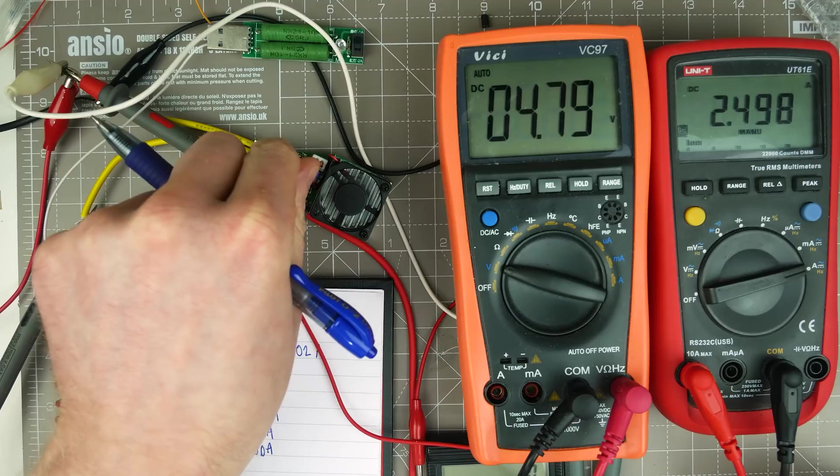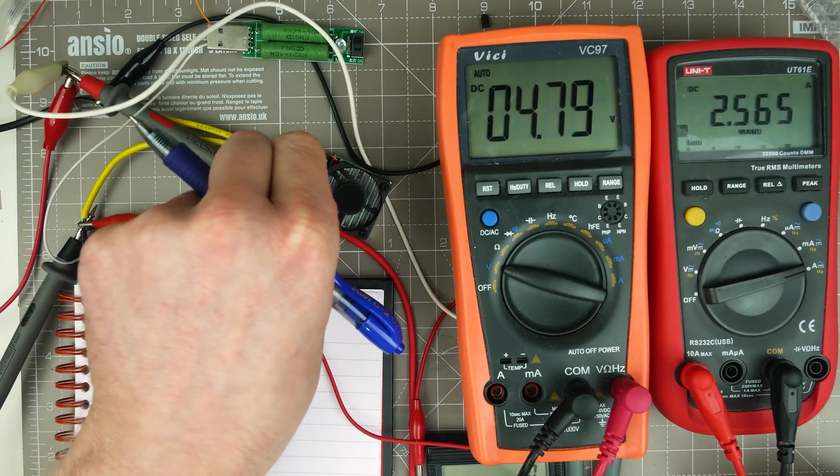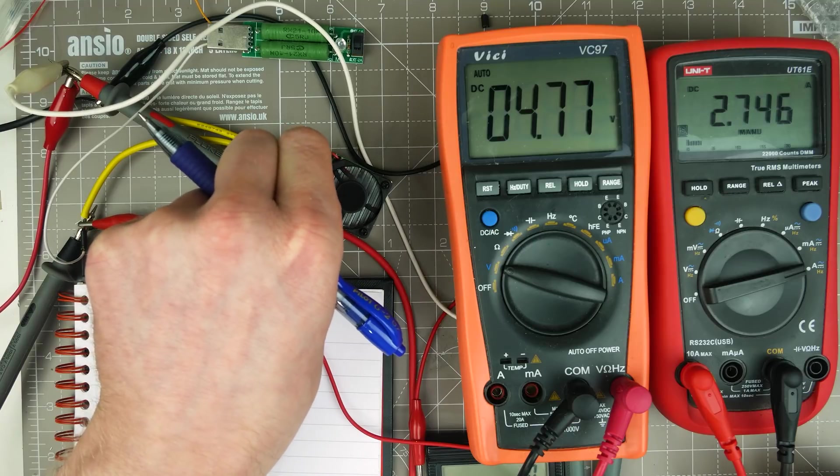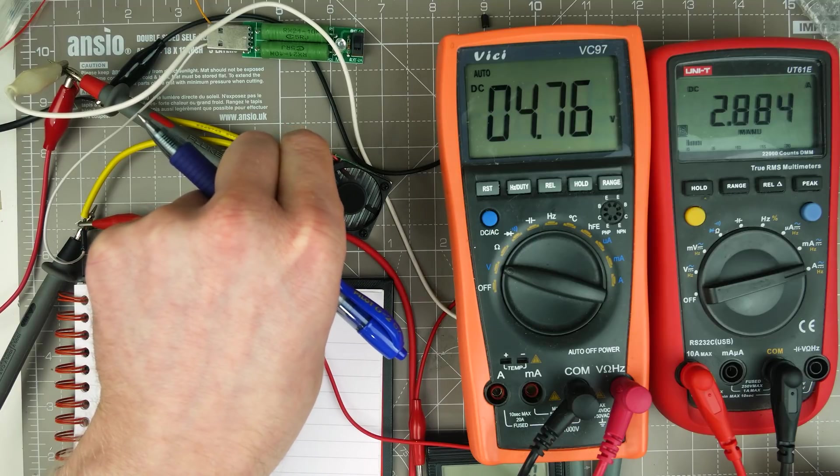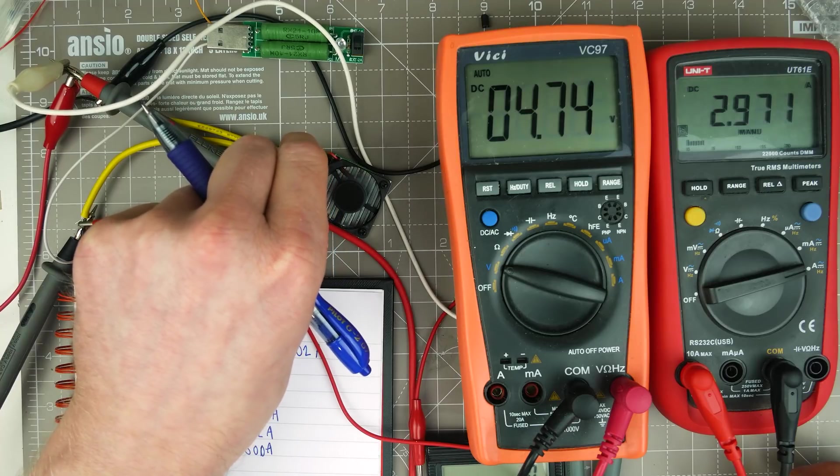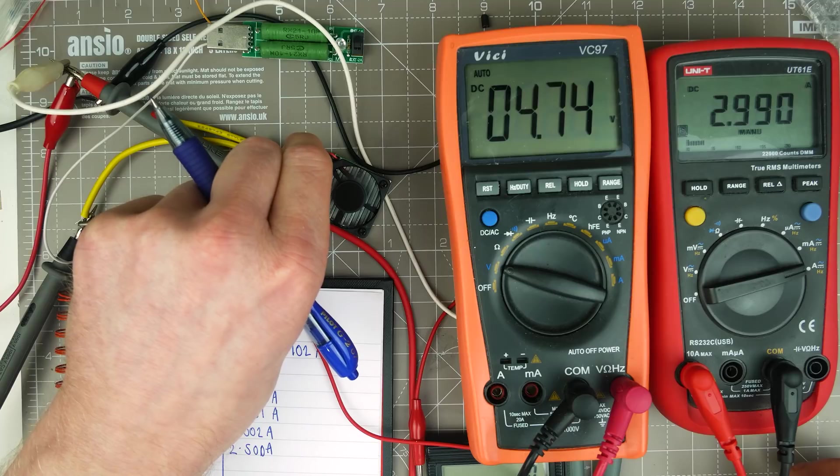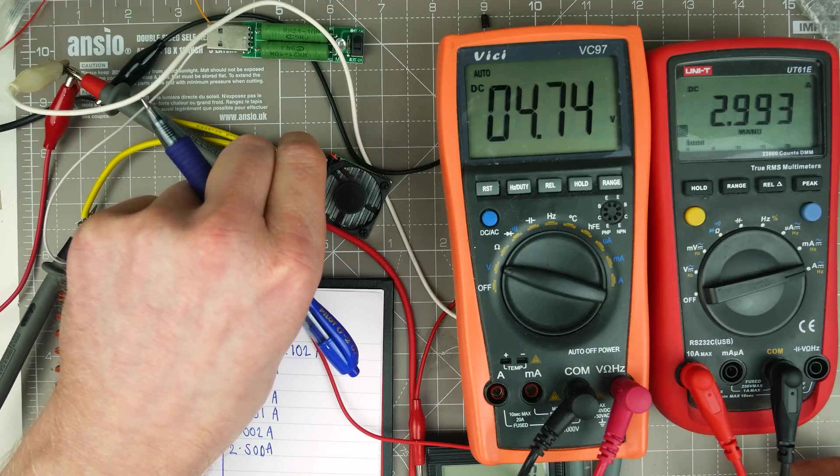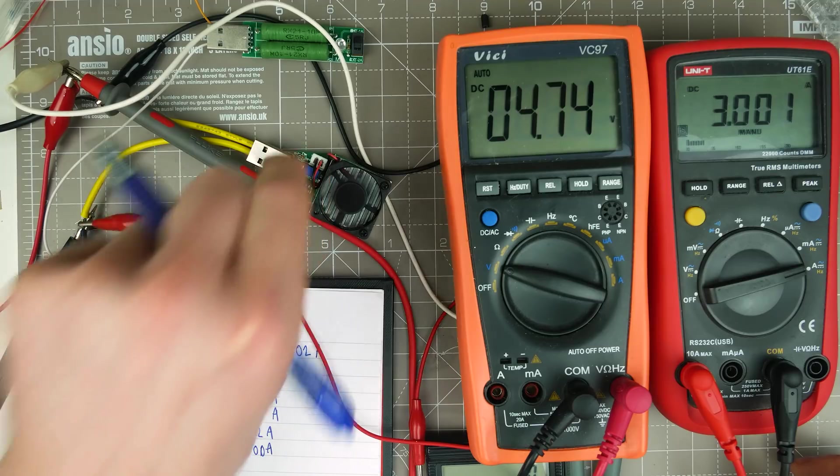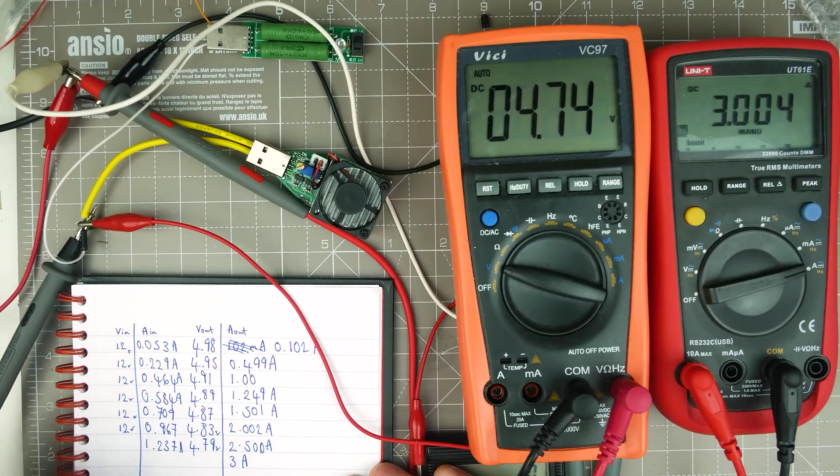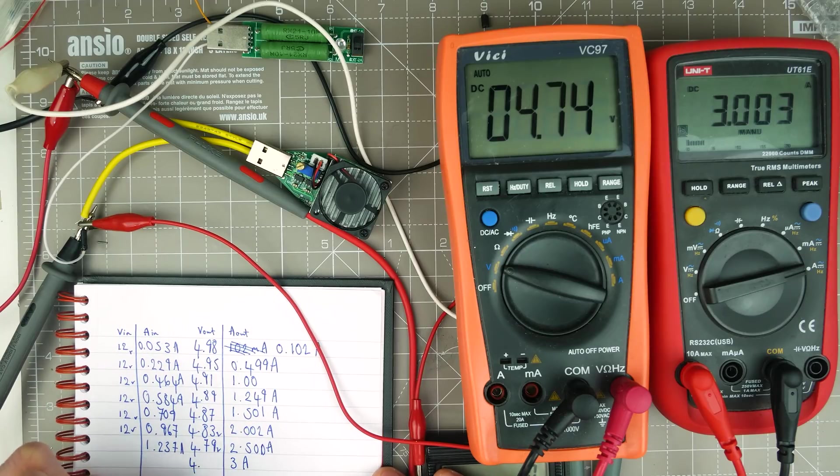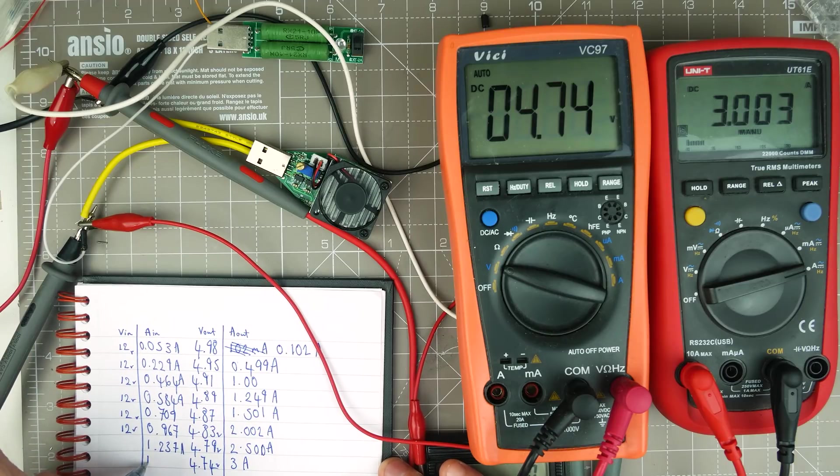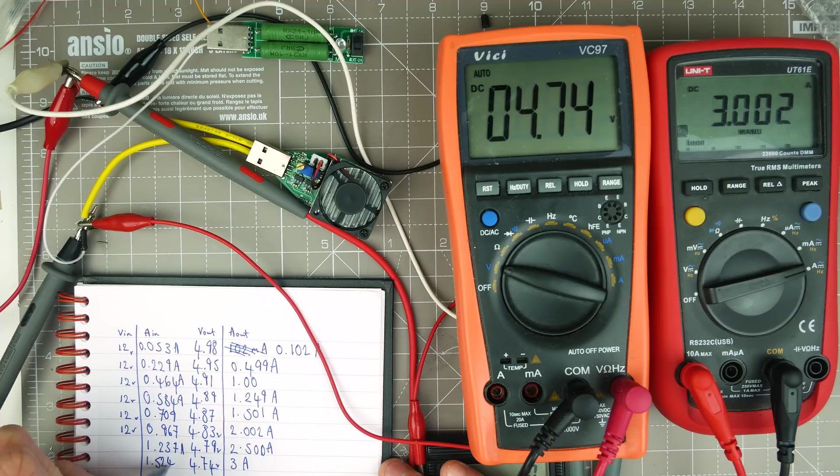Now, 3 amps. So this module apparently has overcurrent protection. So we'll see if that kicks in. Almost there. 2.993. We've gone over. So we're on 3 amps at 4.74. That's below the voltage threshold I'm prepared to go with the Raspberry Pi. Our input is at 1.524.